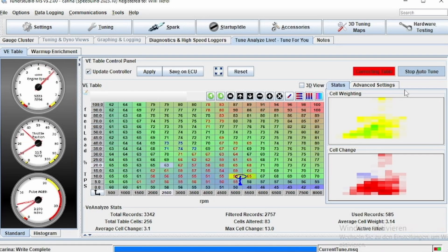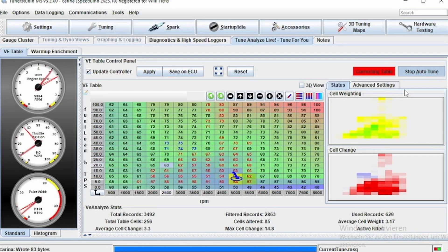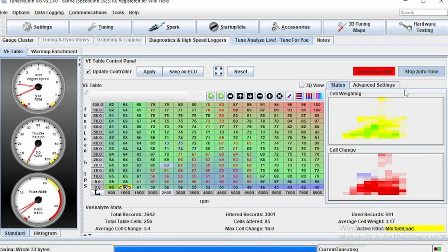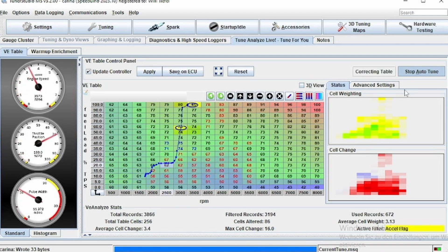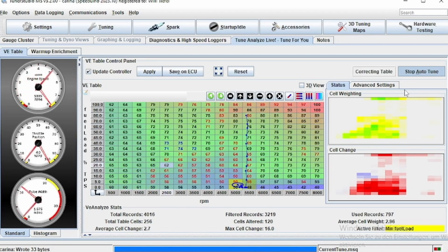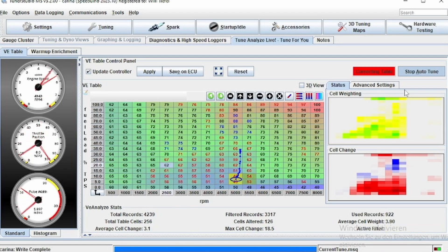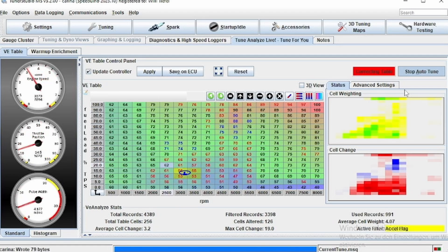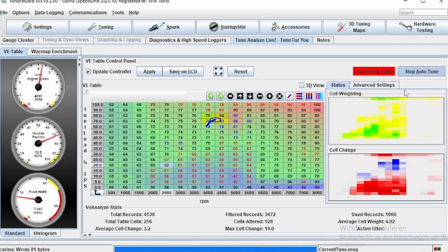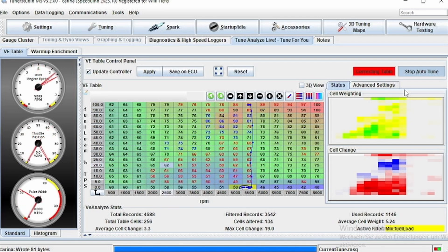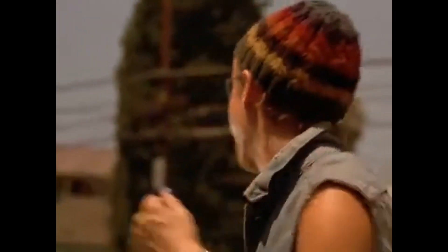Leaving it on normal, it sometimes happens that the ECU changes some cells to extremely rich or extremely lean sometimes, and that doesn't really make much sense, because it should always be a smooth transition between all the cells. It should look kind of like a slow climbing mountain and not like a cliff somewhere or a hole in your fuel table.